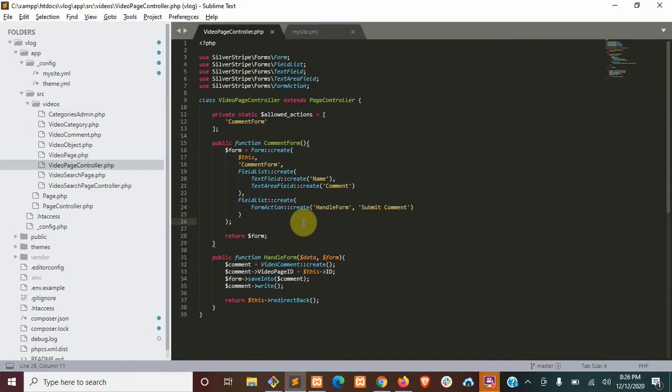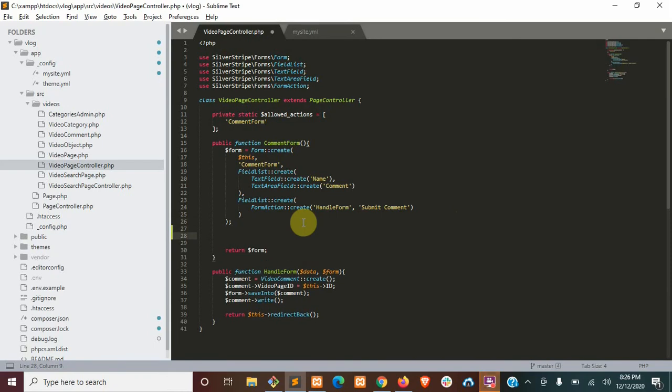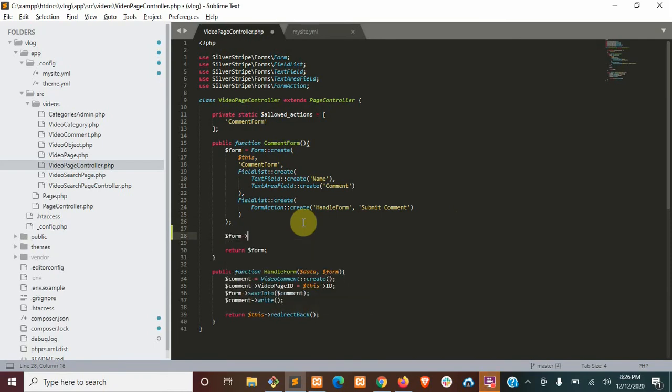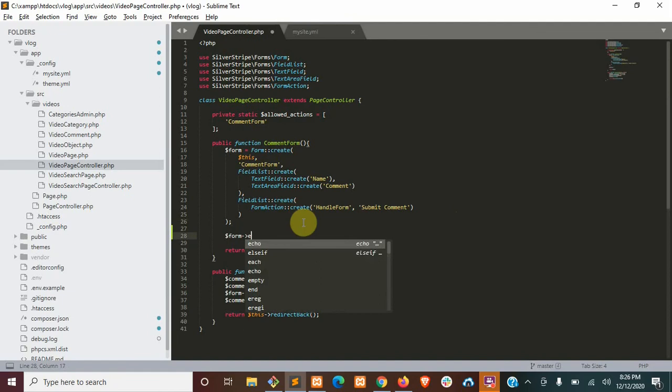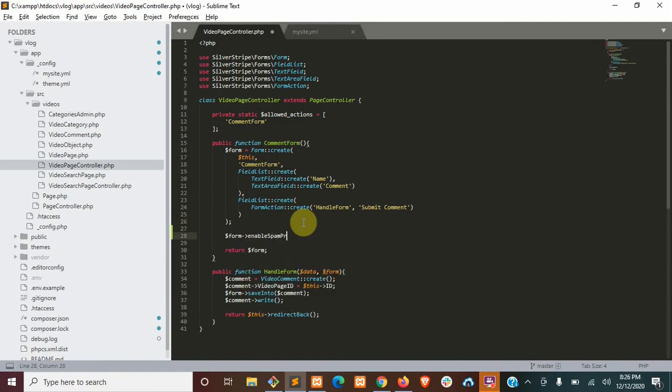All right. So the last thing we need to do is just enable spam protection on our form. So just under the form declaration, we'll just say form enable spam protection. And that's it.